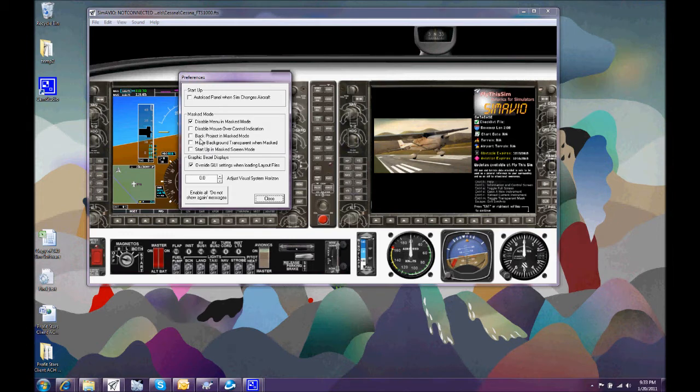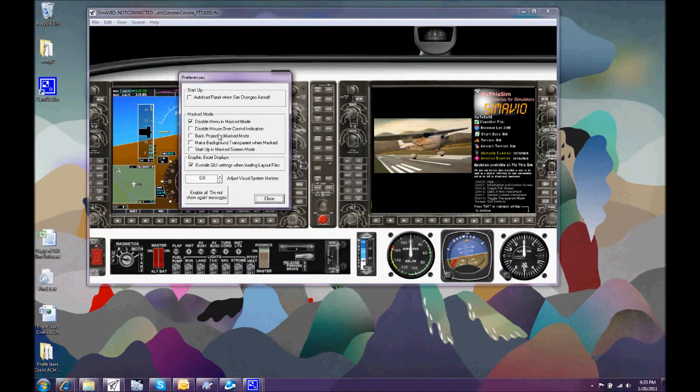Or even reverse the projection so that we could back project this image onto a screen and things will be the right way around. And various other controls that you can discover at your own pleasure.